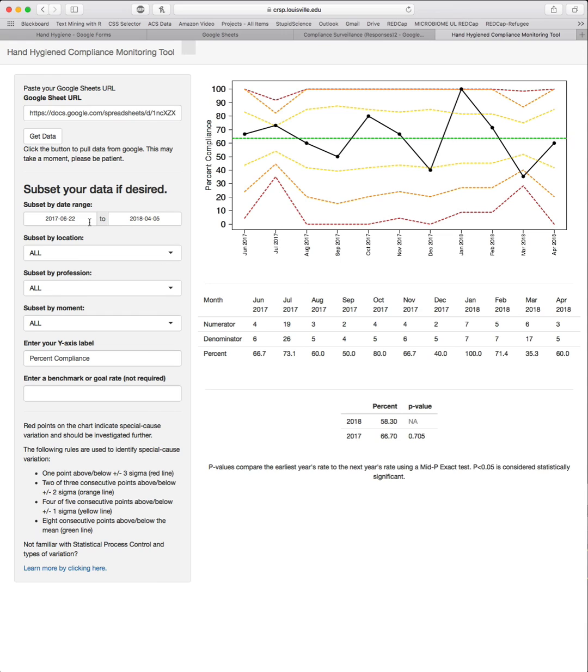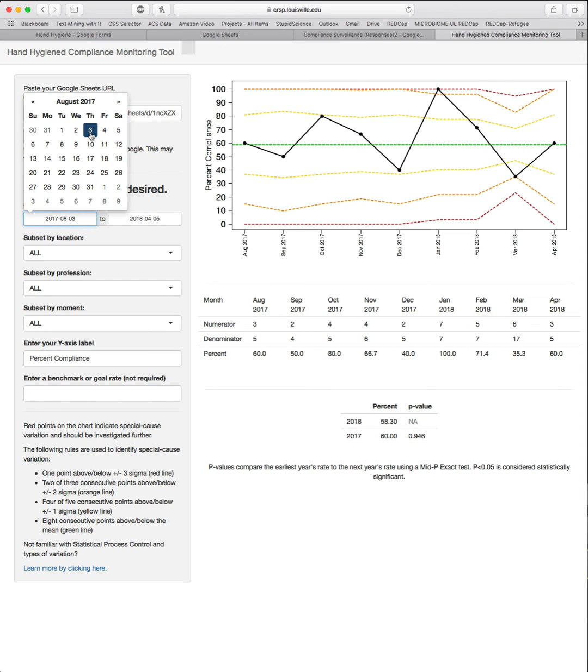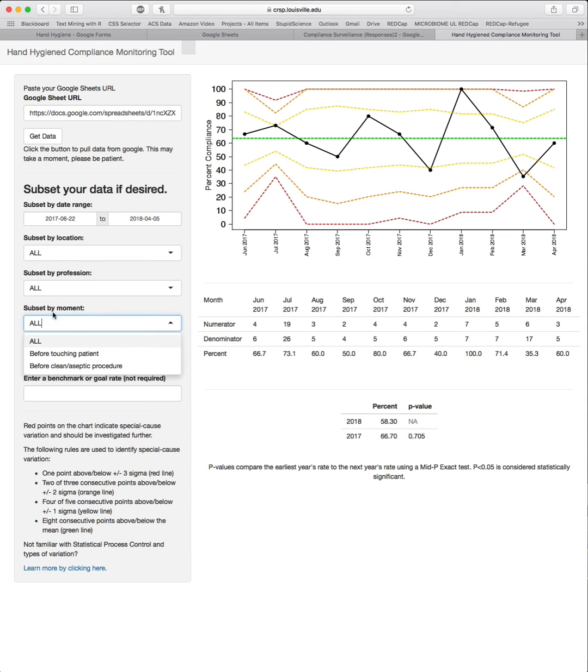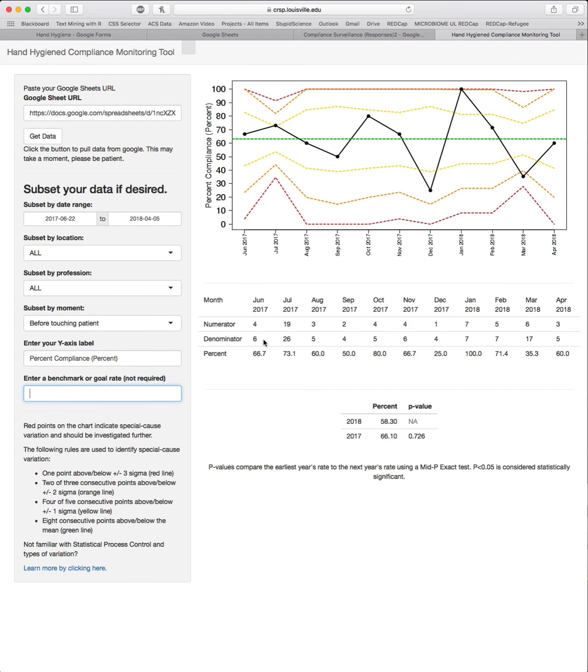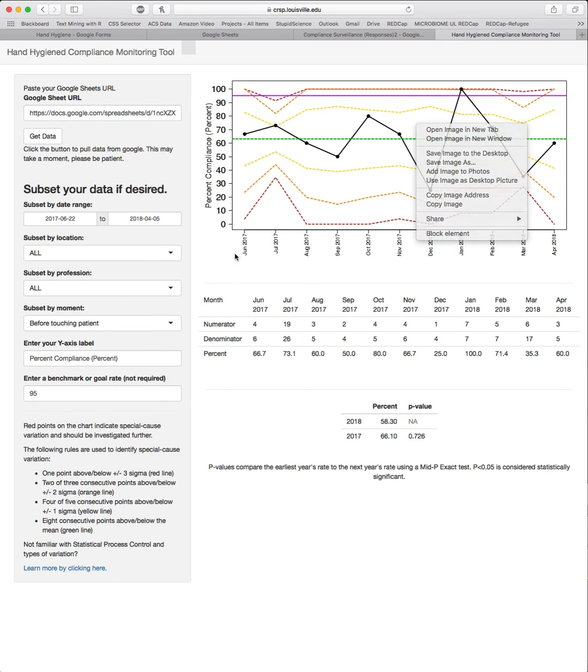You can also subset the data if you desire. By default, it is all of the data. You can click whatever month or year that you want, and it will default to the first of that particular month. You can see that it's automatically going to recreate the chart and the tables based on the data that were included. You can also subset by location. By default, these are marked as all. Anything that you included in the location, the profession or individual type, or the moment will be available for subsetting, and it will automatically recreate the charts on the fly. If you choose to change the y-axis, you can. If you have a benchmark, for example, you always want to be above 90% or say it's 95%, you can type that in and a purple line will show up on the chart. To save these charts, you can right click them and save the images. You can also take screenshots without any issue.